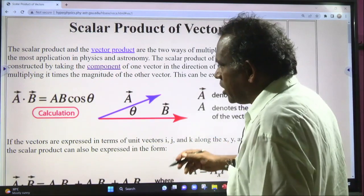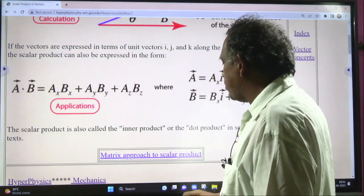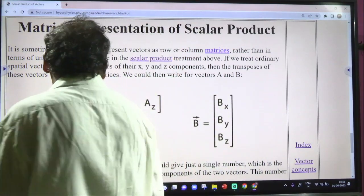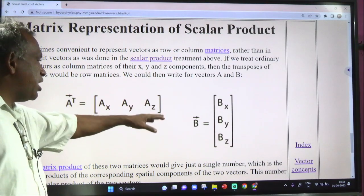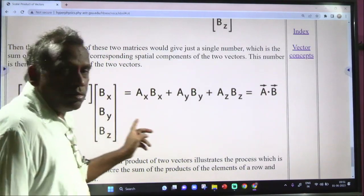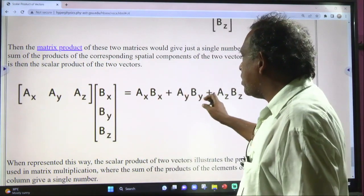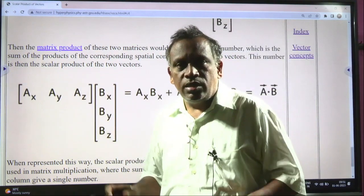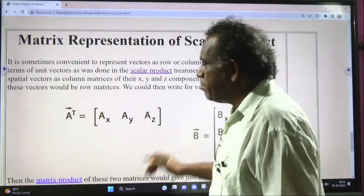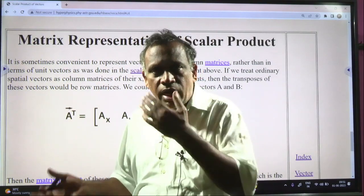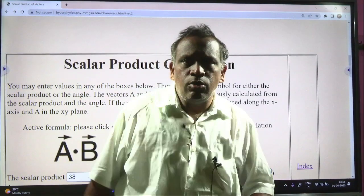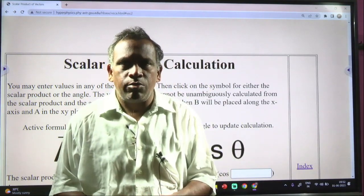The matrix approach for scalar product: A transpose is [Ax, Ay, Az] multiplied by B vector [Bx, By, Bz], which gives Ax·Bx plus Ay·By plus Az·Bz — that is A dot B. This is the matrix form of the dot product. We will continue in the next video with the vector product or cross product. Thank you very much, thanks for watching.